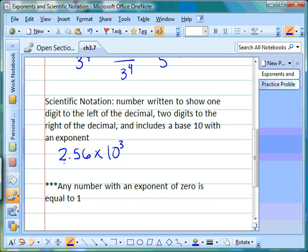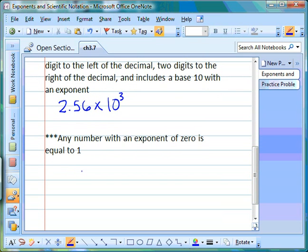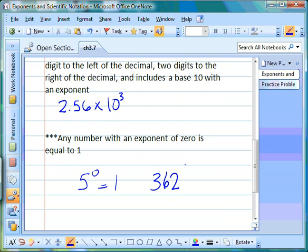You'll always have one place to the left of the decimal point, two places to the right, times ten to the and then an exponent — that's what scientific notation looks like. In a few minutes we'll talk about how to convert standard notation into scientific notation. One last hint: whenever you have a number with an exponent of zero, that number is equal to one. So five to the zero power equals one, and 362 to the zero power also equals one — it doesn't matter what the number is.